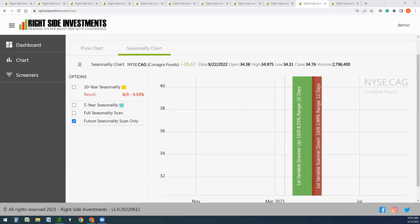There's a whole lot more this platform can do, but my time is running out. Anybody who's interested in getting this, I'm going to put my link here — rightside trading.com forward slash.